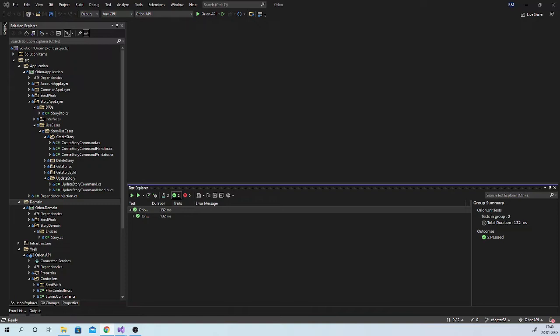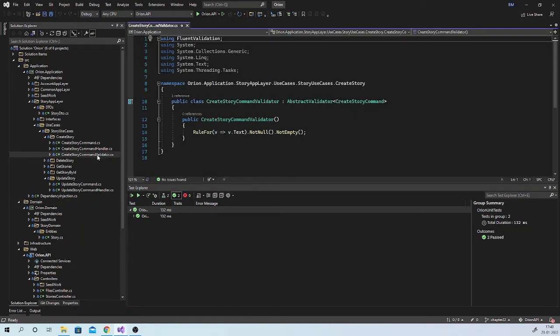But still, there is something in the application layer that should be covered by unit tests, and that is input validations or command validations. For example, if we go to the create story use case, we can see we have a create story command validator which validates that text is not empty or null. We should always write unit tests to make sure that if we use null or empty text to create a story command, then it should throw a validation exception. And if we use valid text, then validation should pass and should not throw any exception. Let us go ahead and write these unit tests for the application layer.